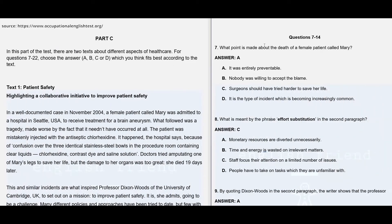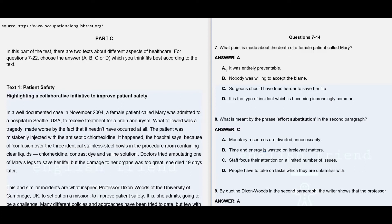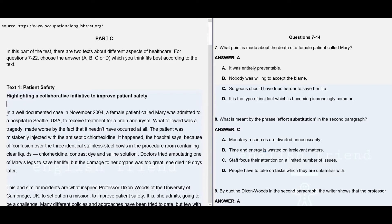Question number 7: What point is made about the death of a female patient called Mary? Here the answer is A, which says it was entirely preventable. As we go through the paragraph, we can see in a well-documented case in November 2004.